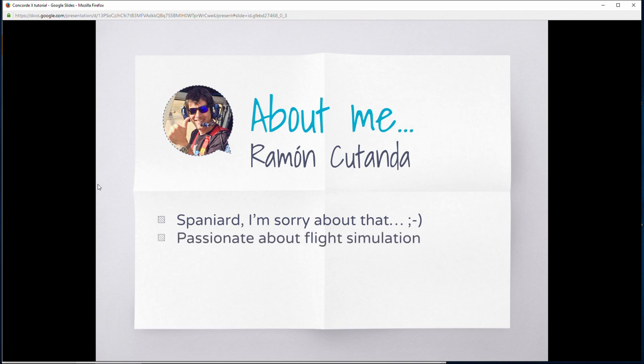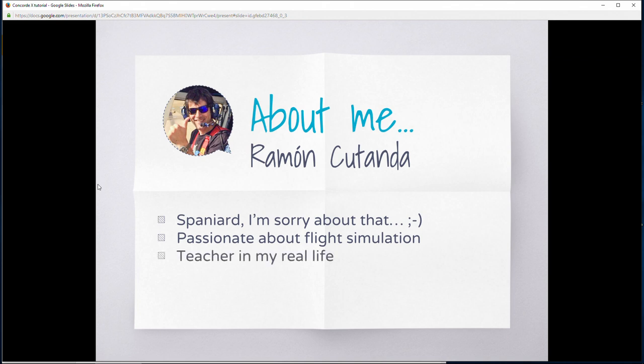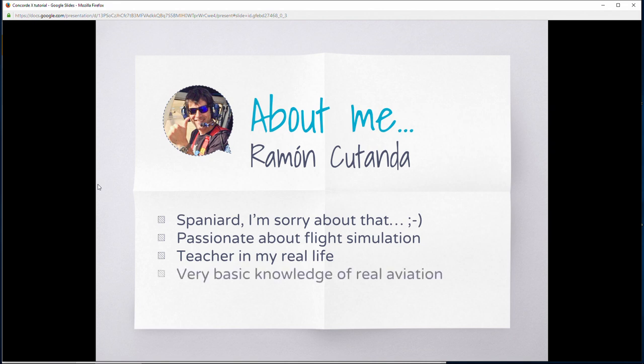I feel very passionate about flying simulation in general and Concorde in particular, and that's why I want to share my experience with Concorde. I hope that those beginning or who have just purchased Concorde can learn how to manage their first flights. I'm a teacher in my real life, which obviously means I'm not a qualified aviation person, so my experience in real-world aviation is very limited.